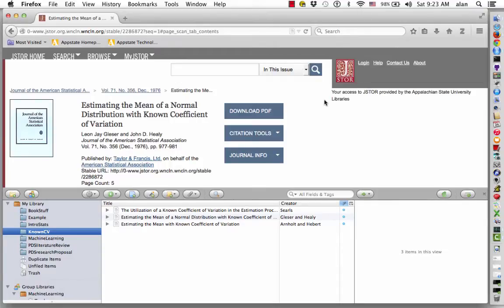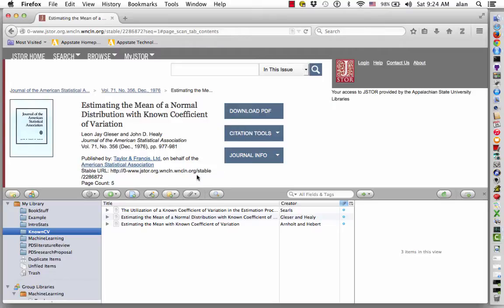This video will illustrate how to export Zotero bibliographic information to create a BibTeX file. In this particular case, we would like to export the three articles that we saved earlier into our known CV folder.